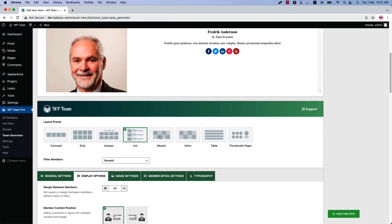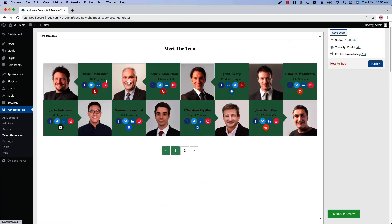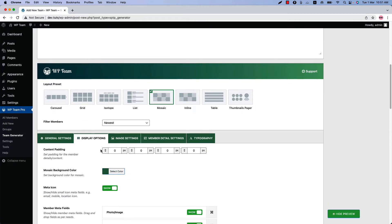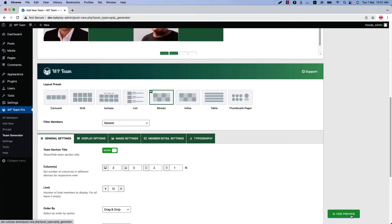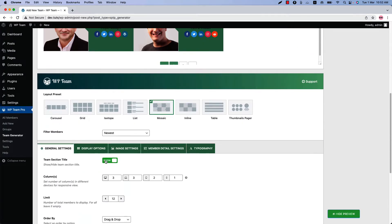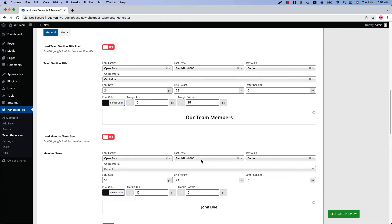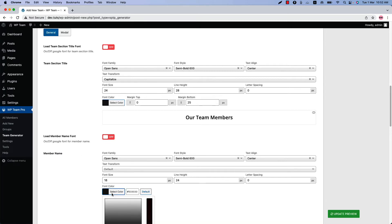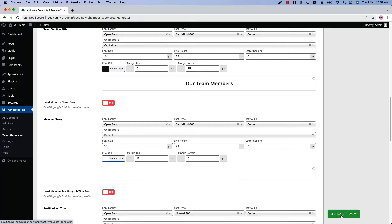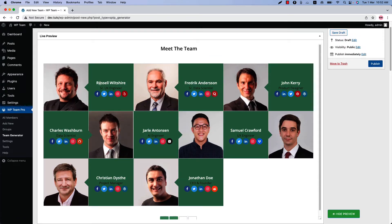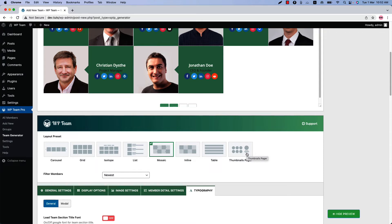Next is the mosaic layout. Select it and update the preview — this is how the mosaic layout looks. Changing the column value to 3 makes it look much better. The pagination options are the same as before in Display Options. If you want to change the text color, go to Typography settings where you will find all font-related properties: font family, font style, text alignment, text transformation, font size, font color, and more. Let's change the member name font color to white — after updating the preview you can see the member name color has changed.